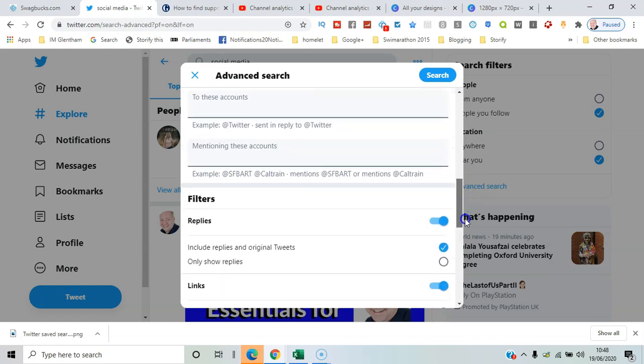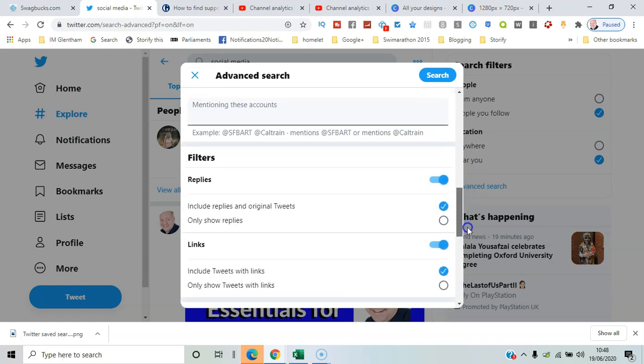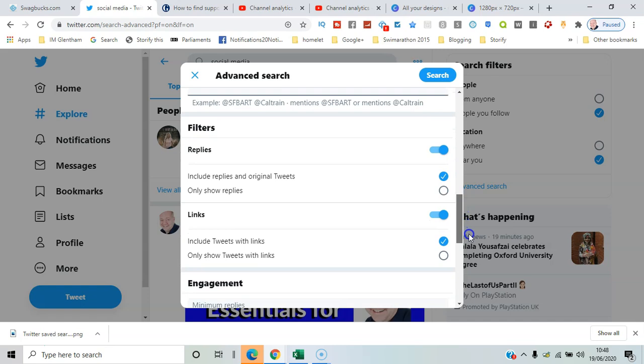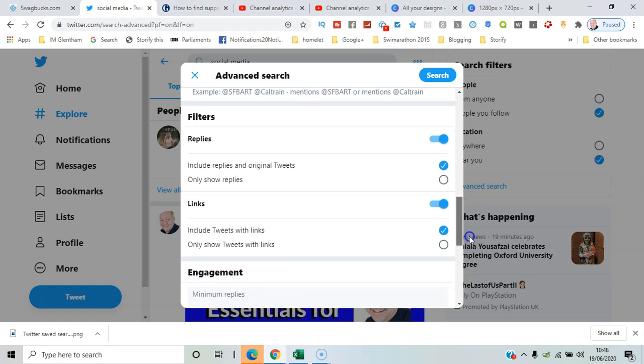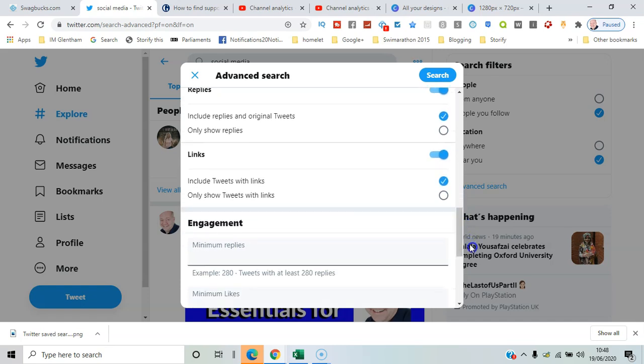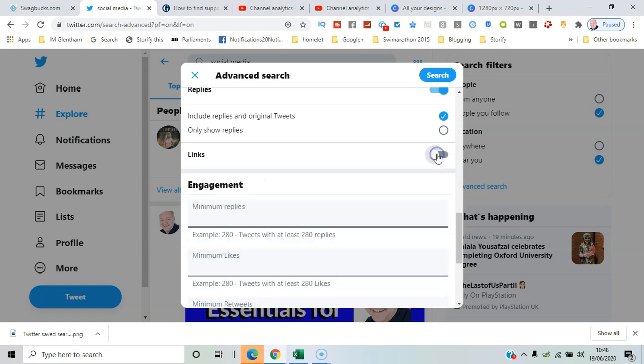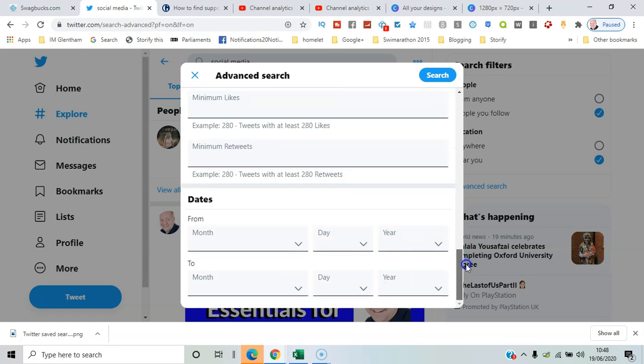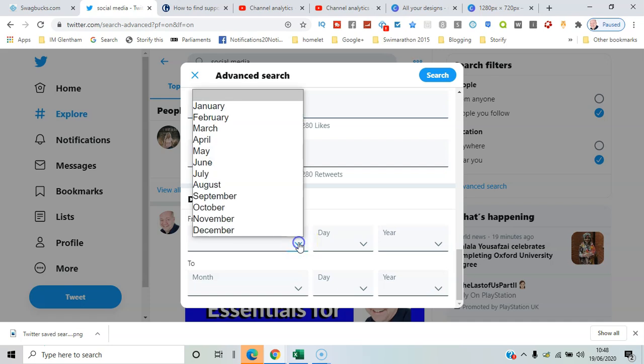Then there are other filters as well. You can include replies, tweets with links—I'll just remove that—engagement filters for a minimum number of replies, and you can specify dates as well to make it a relatively recent search.